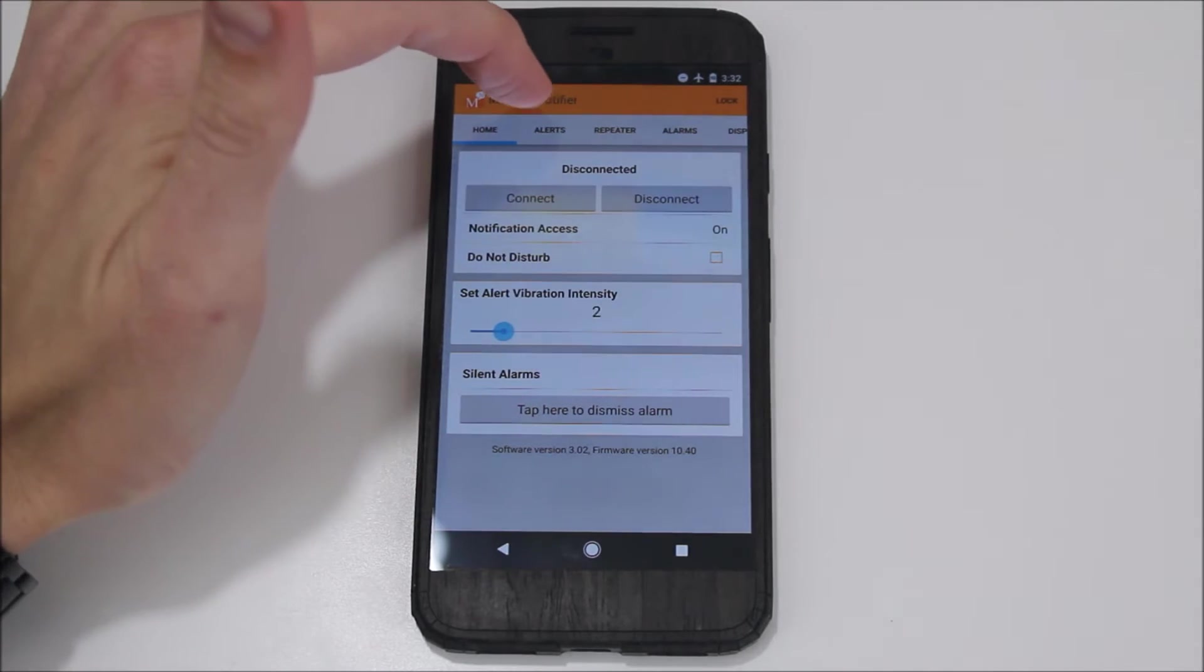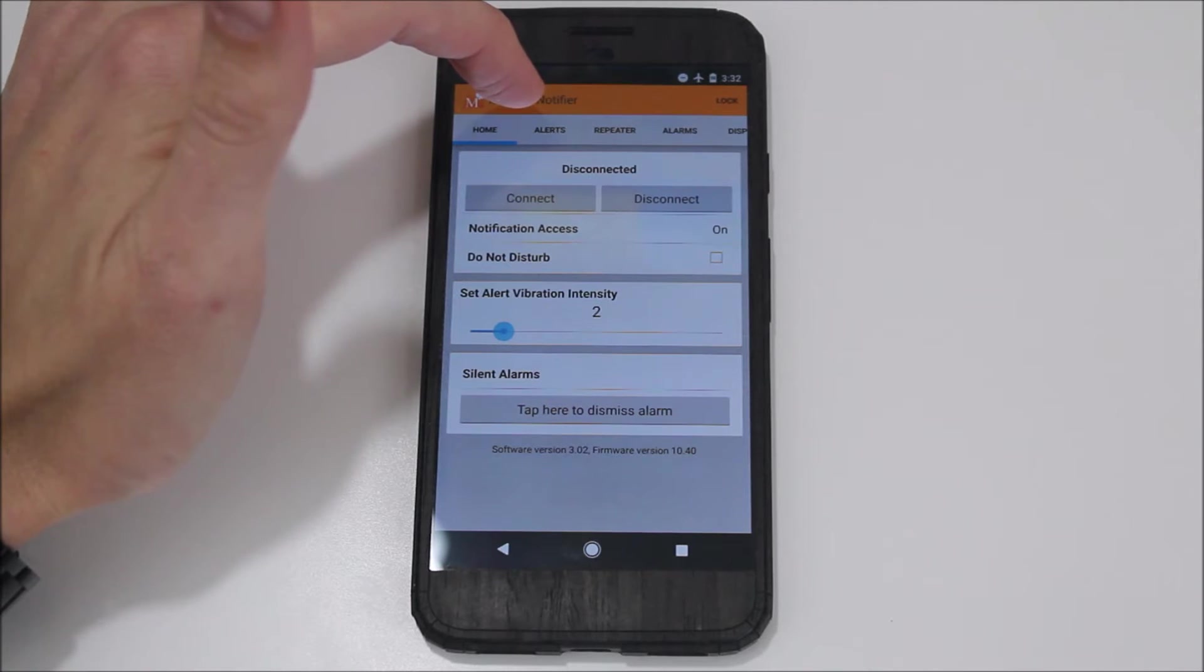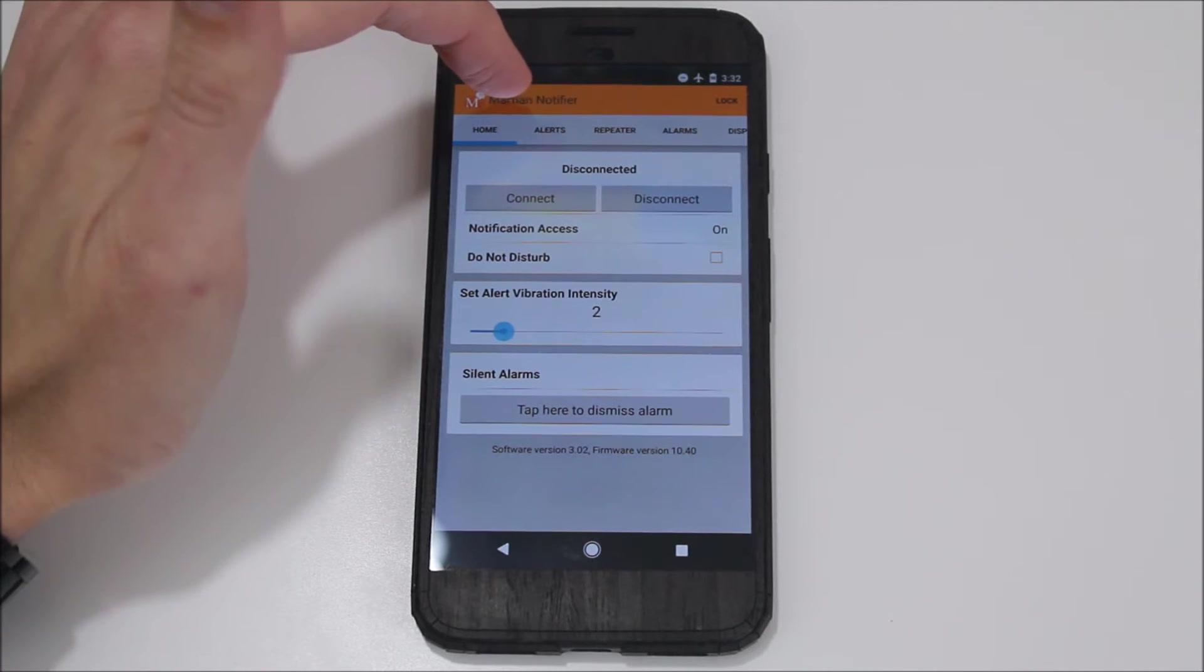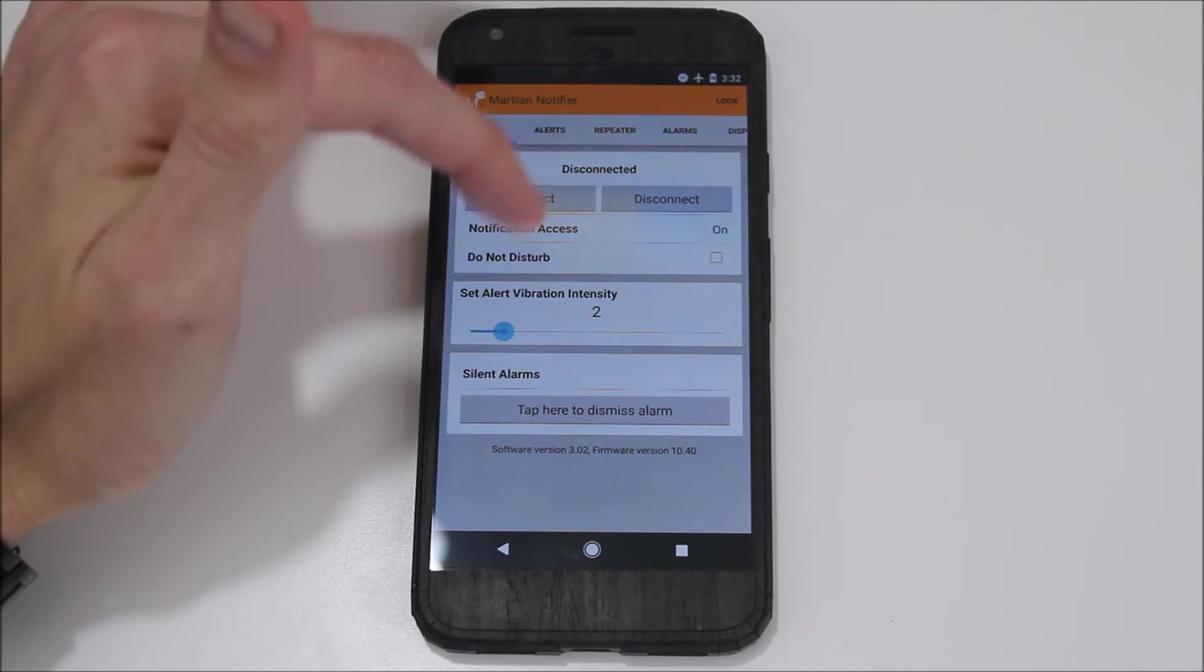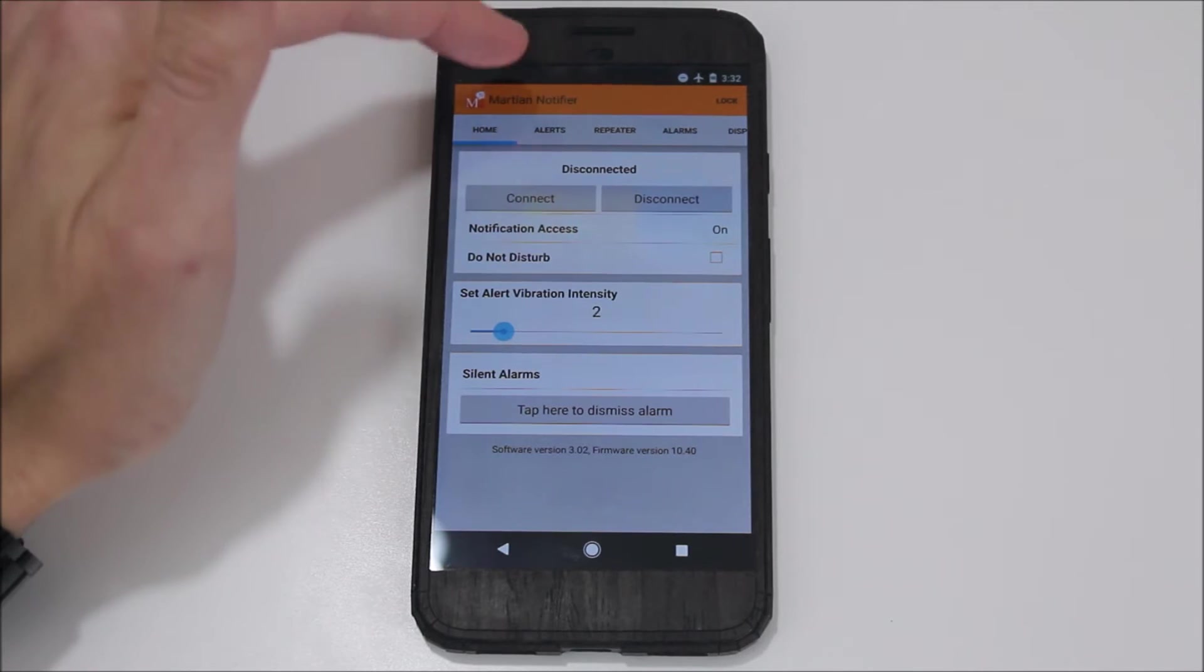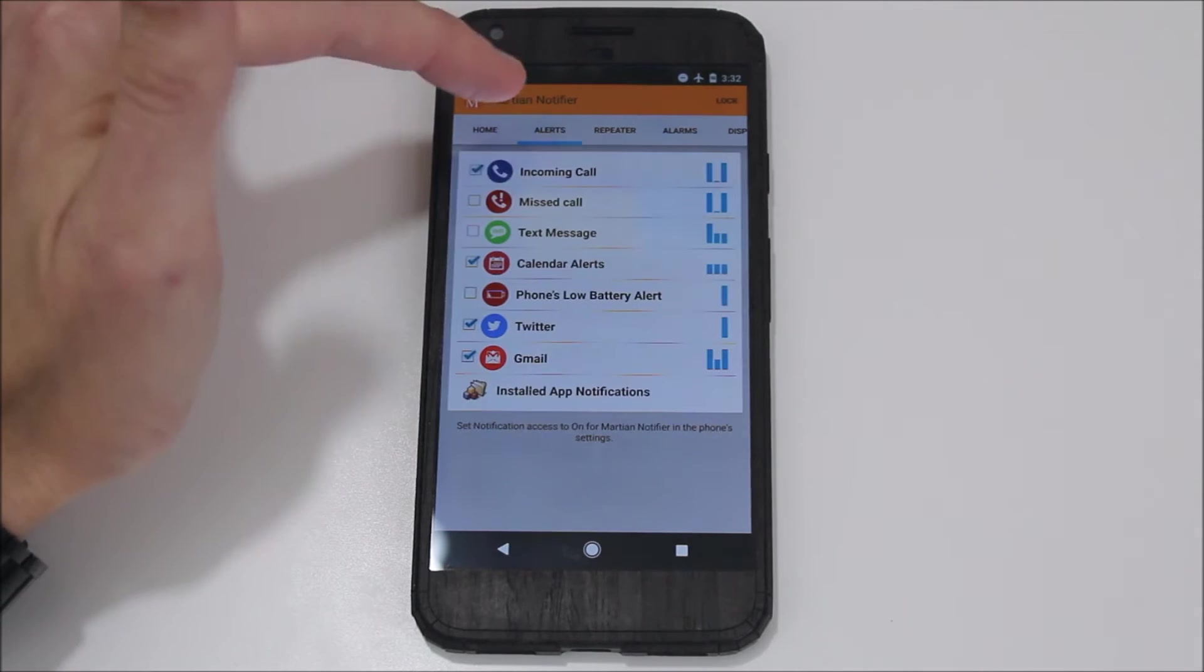I currently have it in Do Not Disturb mode and Airplane mode, but it's not enabled here in the app. So even if I were to disable the Do Not Disturb mode, if I had a calendar reminder or something pop up, it would pop up and vibrate on my wrist unless I enabled it here as well.